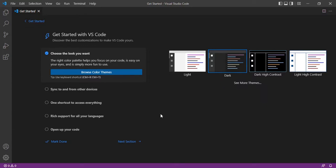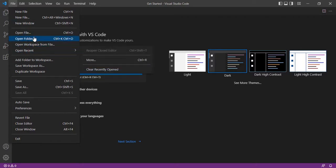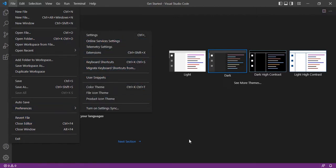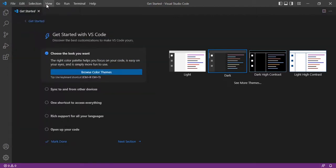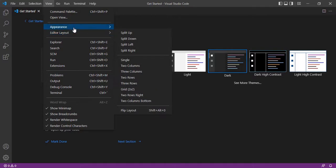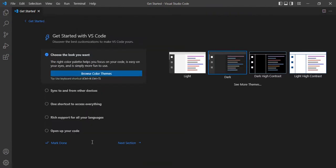Let's go through the menu. We have the File option, using which we can create a new file, open a file, or open a project from a folder. We have many options to change the theme and everything. We also have the another important option which is View. Using View, we can change the appearance of Visual Studio Code. For example, if you don't want to see the status bar which appears here in pink color, you can just unselect it and it will disappear.